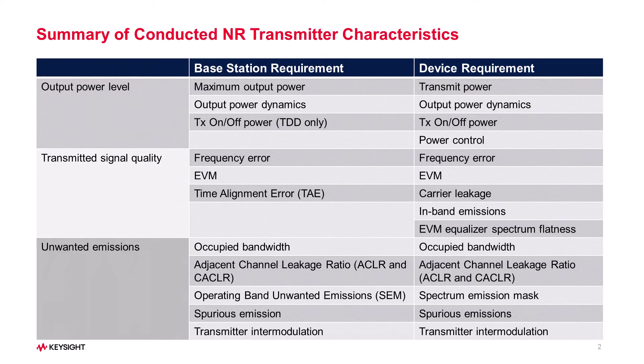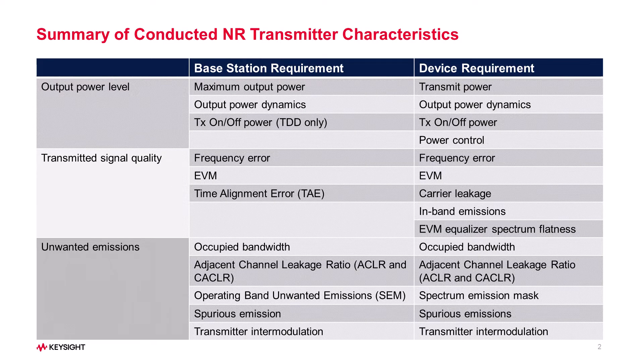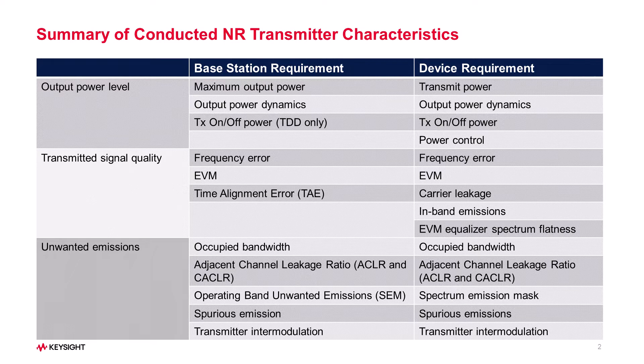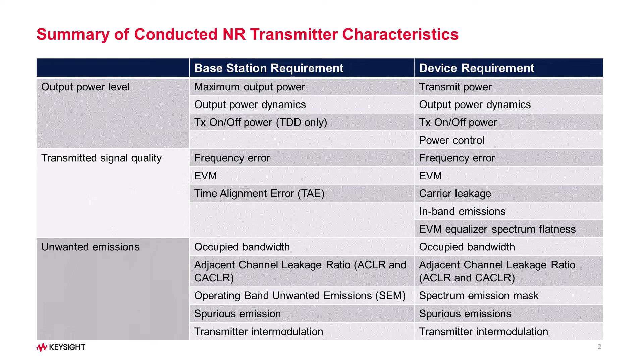3GPP's RF requirements define the transmitter and receiver characteristics of a base station or device. For transmitter tests, 3GPP defines requirements for the wanted signal transmitted from the base station and device, but also for the unavoidable unwanted emissions outside the transmitted signal.